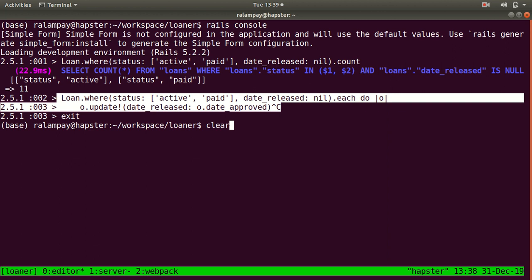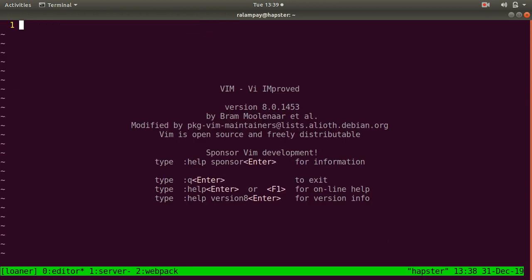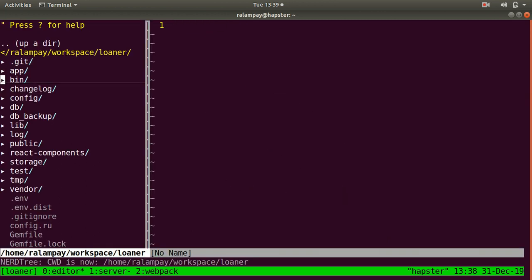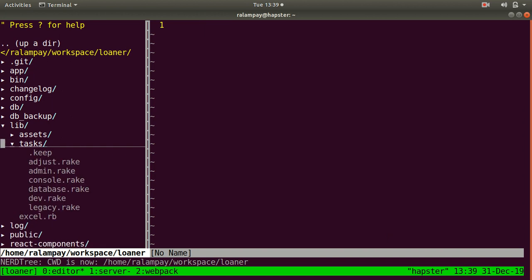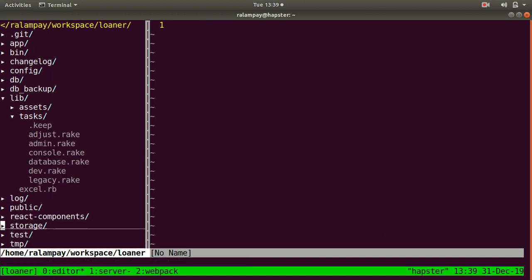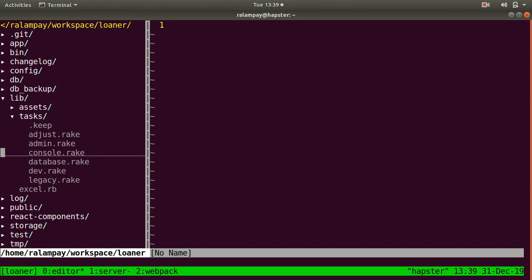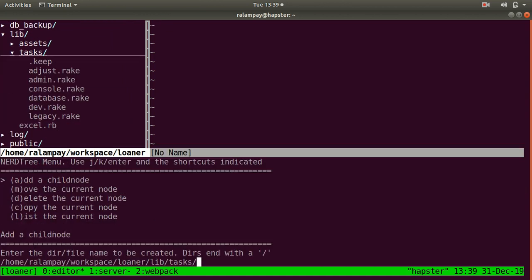In order to create that Rake command, we have to edit a file or create a file under the lib tasks directory. You can see here I have a bunch of Rake tasks or Rake files and they end with a .rake extension. I will put it under the correction.rake file, again under this directory, lib tasks.